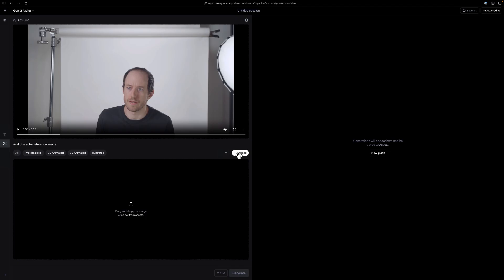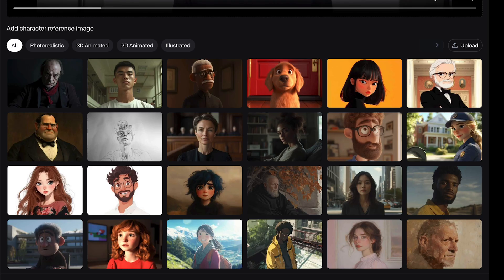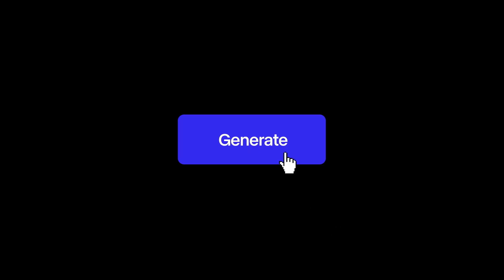Add your reference image by hitting Upload and dragging and dropping your image, or choose from one of our presets. Once ready, hit Generate.